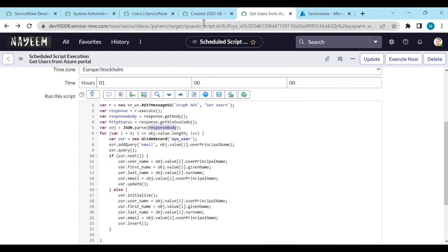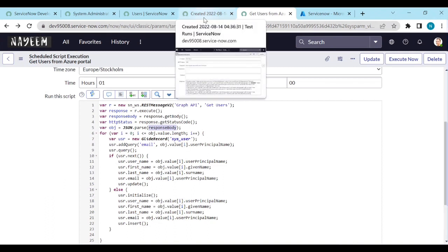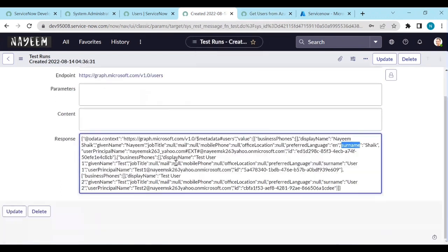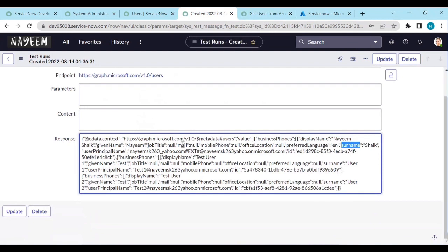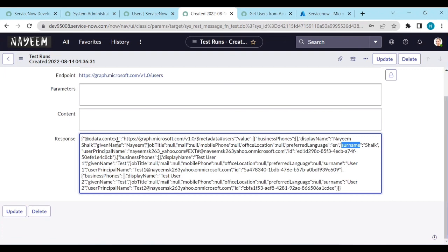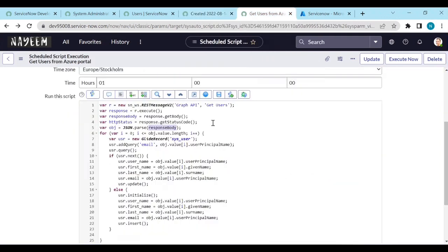So let's see what all the parameters we are getting from the get users. We are getting like display name, given name, job title, mail, mobile phone, office location, preferred language, surname, user principal name. ID we are getting. So most of the things are empty because I did not configure anything in the Azure portal. So using given name, user principal name and surname, we will try to create the user. Go to the schedule job.